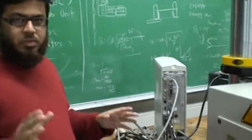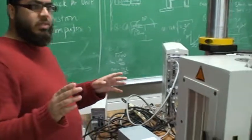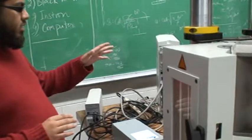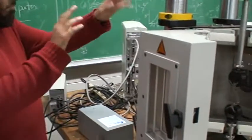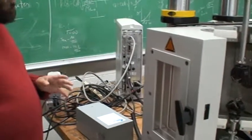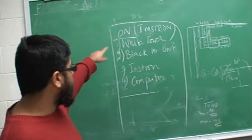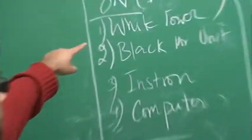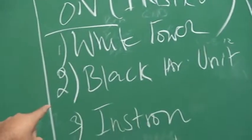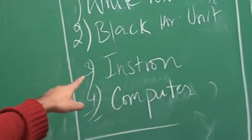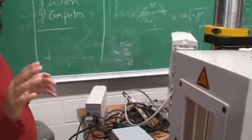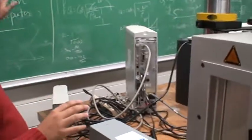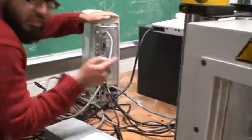Here I'll show you the sequence of how the machine is to be started. You can't just randomly come and switch on the equipment. There's a sequence I've written on the blackboard. You start with the white power, then the black control unit, then you have the Instron machine. You switch down here, I will show you the exact location of the switches and then the computer. You can zoom in here. This is the main tower, you switch that on.